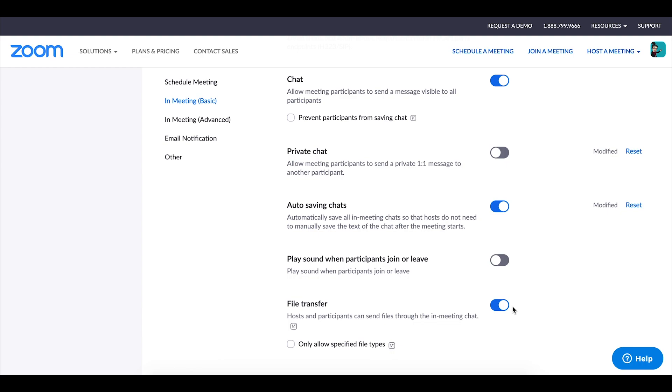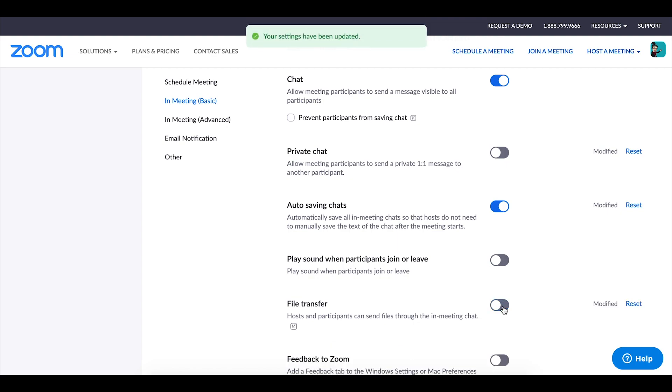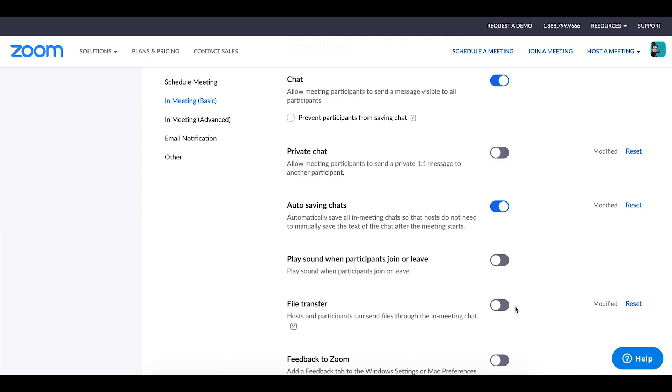For file transfers I generally keep that turned off and don't allow the sharing of different files in class. In years past I have had students who have accidentally shared different meme files in class. Obviously that can be quite distracting and so I do want to limit those types of distractions in class.